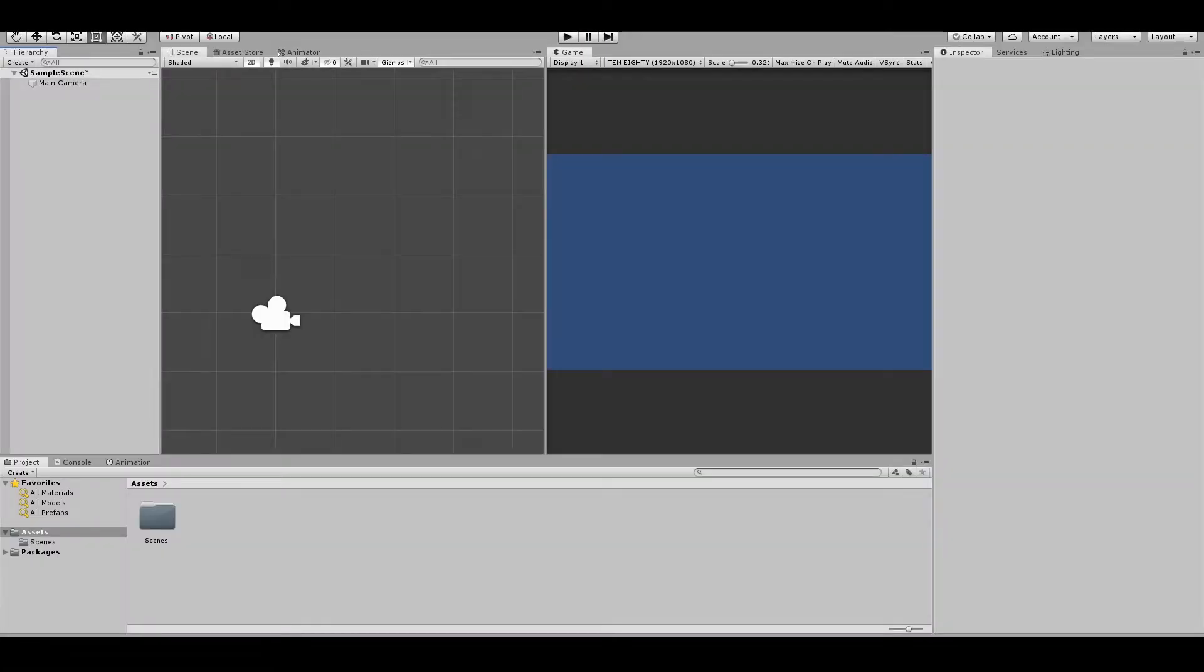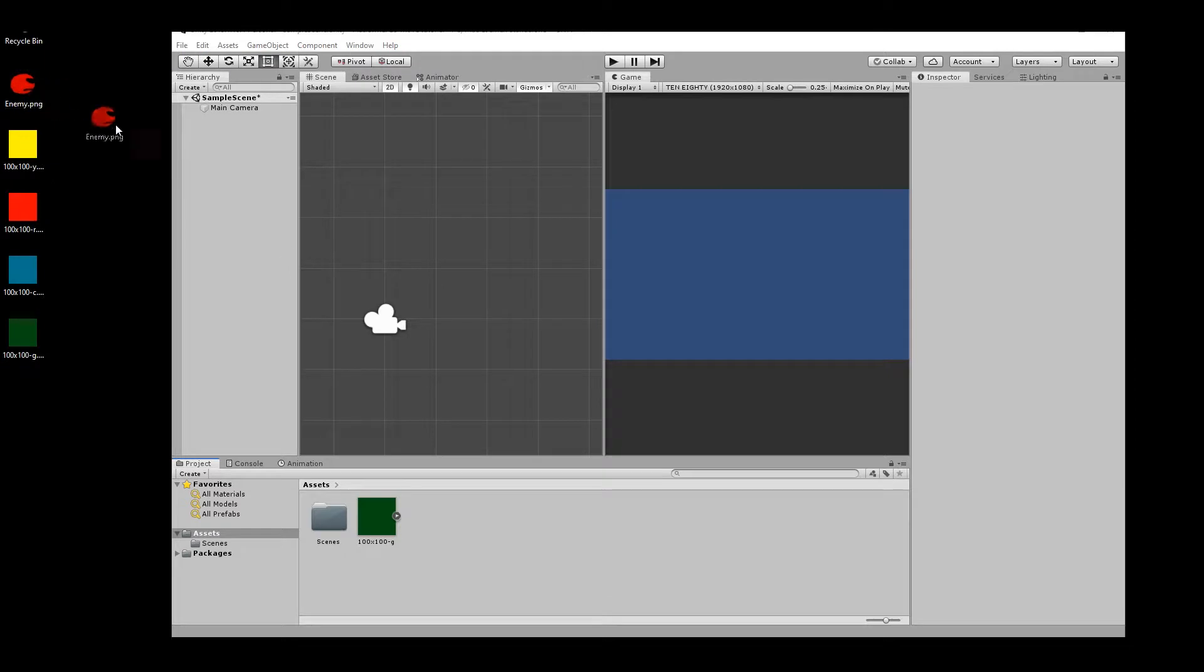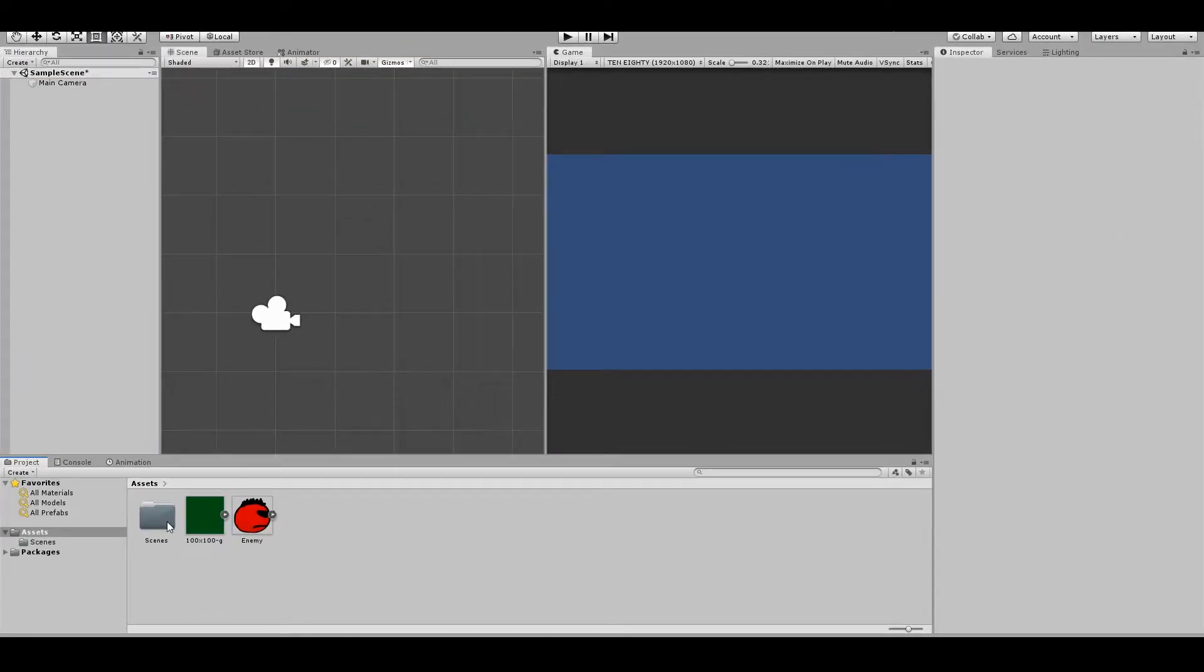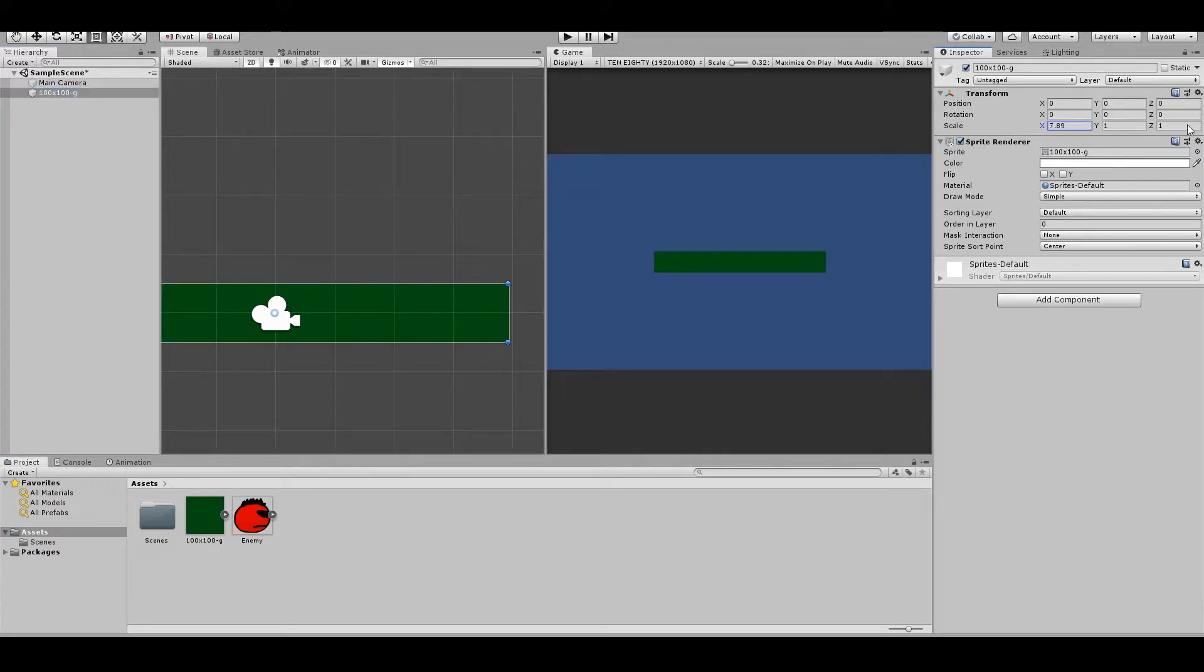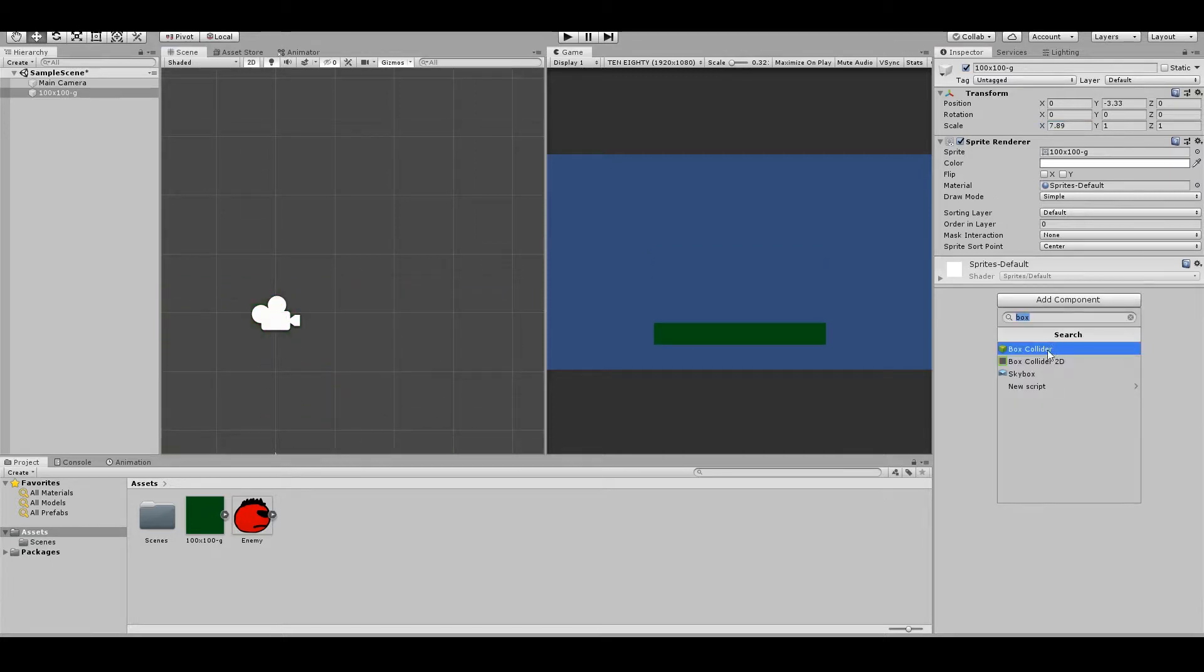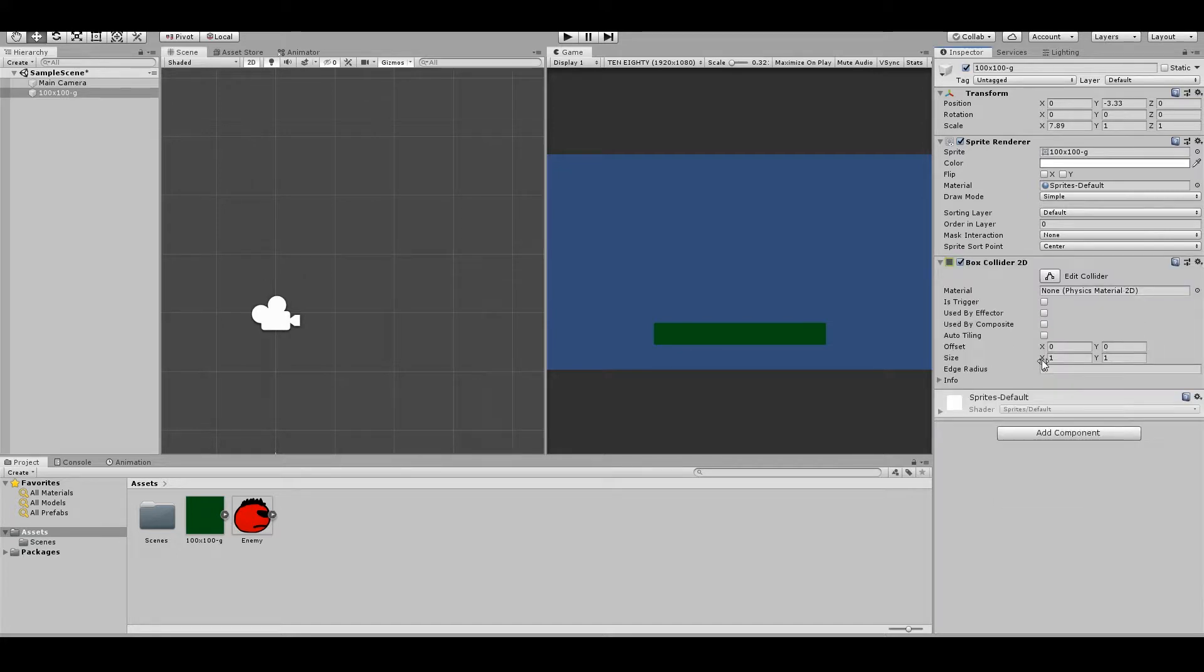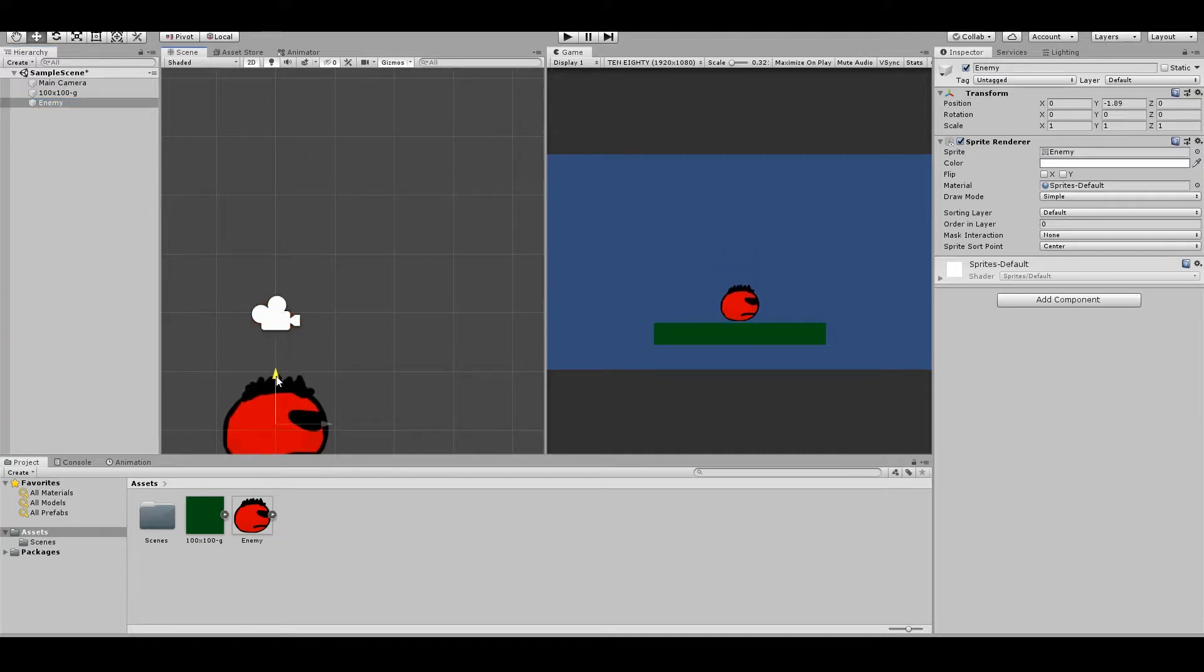Okay, let's open up Unity and I'm gonna drag in a platform sprite and an enemy sprite. Then drag it to the scene. I'm gonna make mine bigger and move it down. Add a box collider 2D. Drag in the enemy and move him down like this.